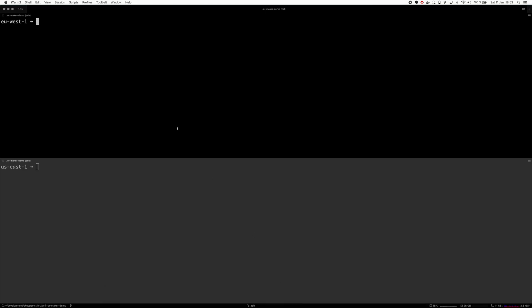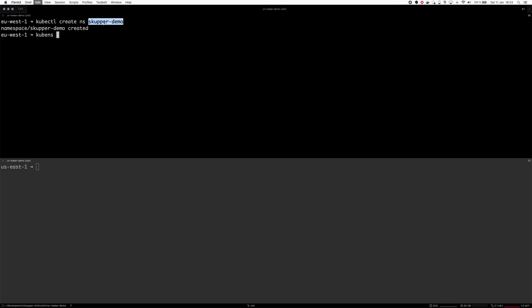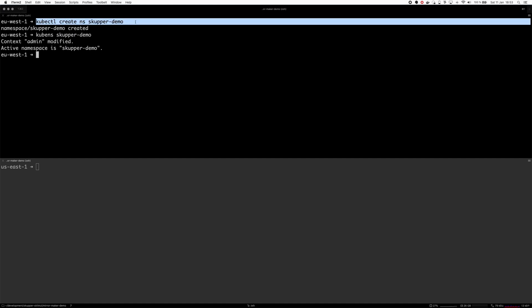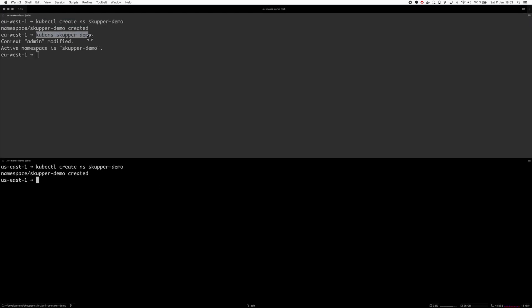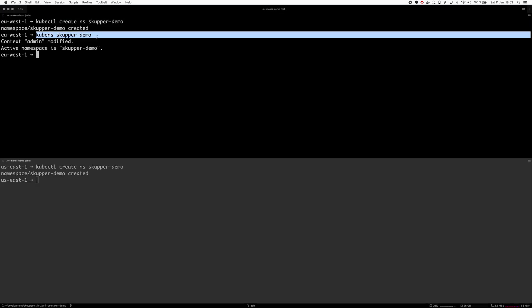I will start by creating a new namespace on both of them. Let's call it skupper-demo, and let's use kubens utility to set this namespace as the default so that I don't run into any troubles when I forget to do the dash n or something like that.